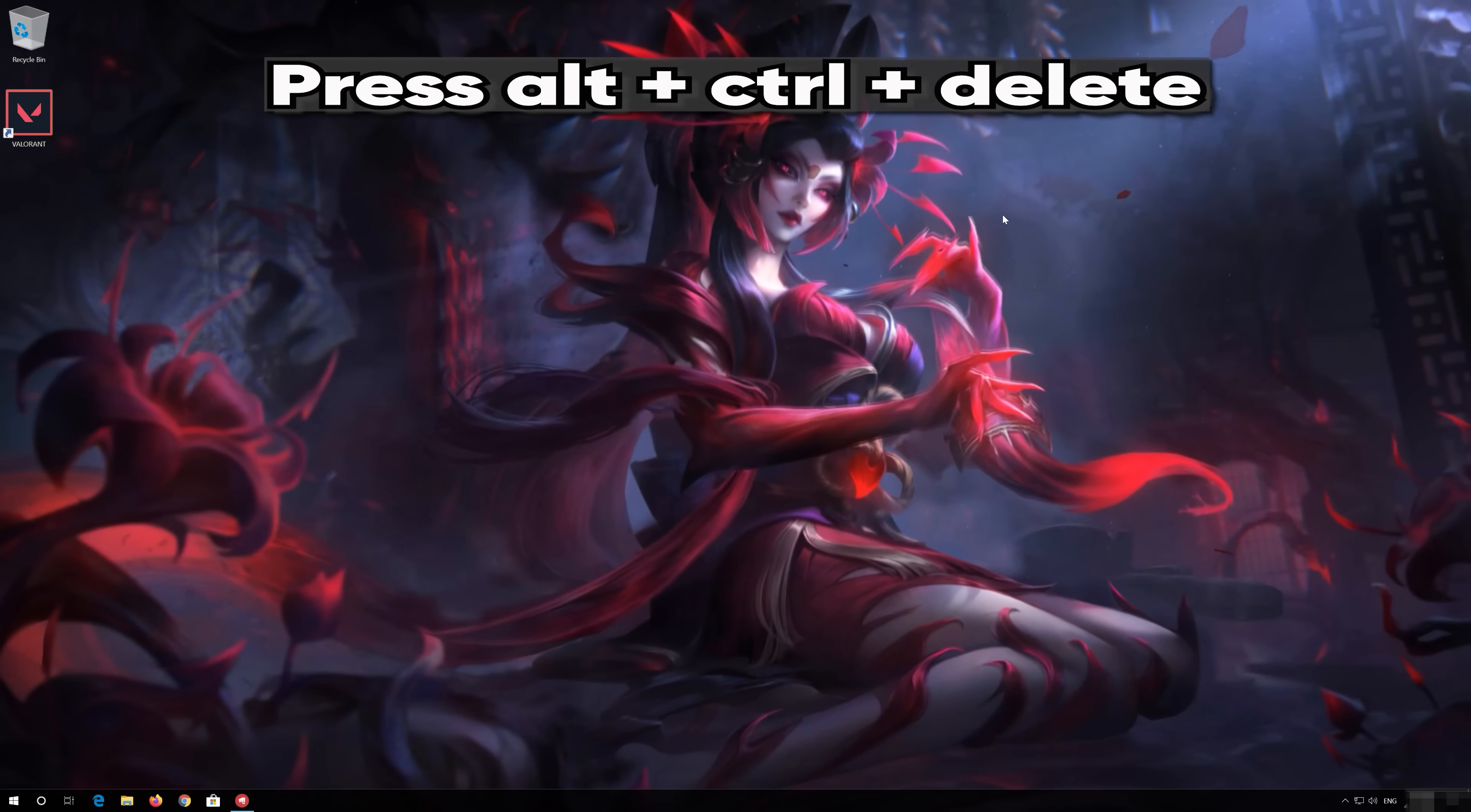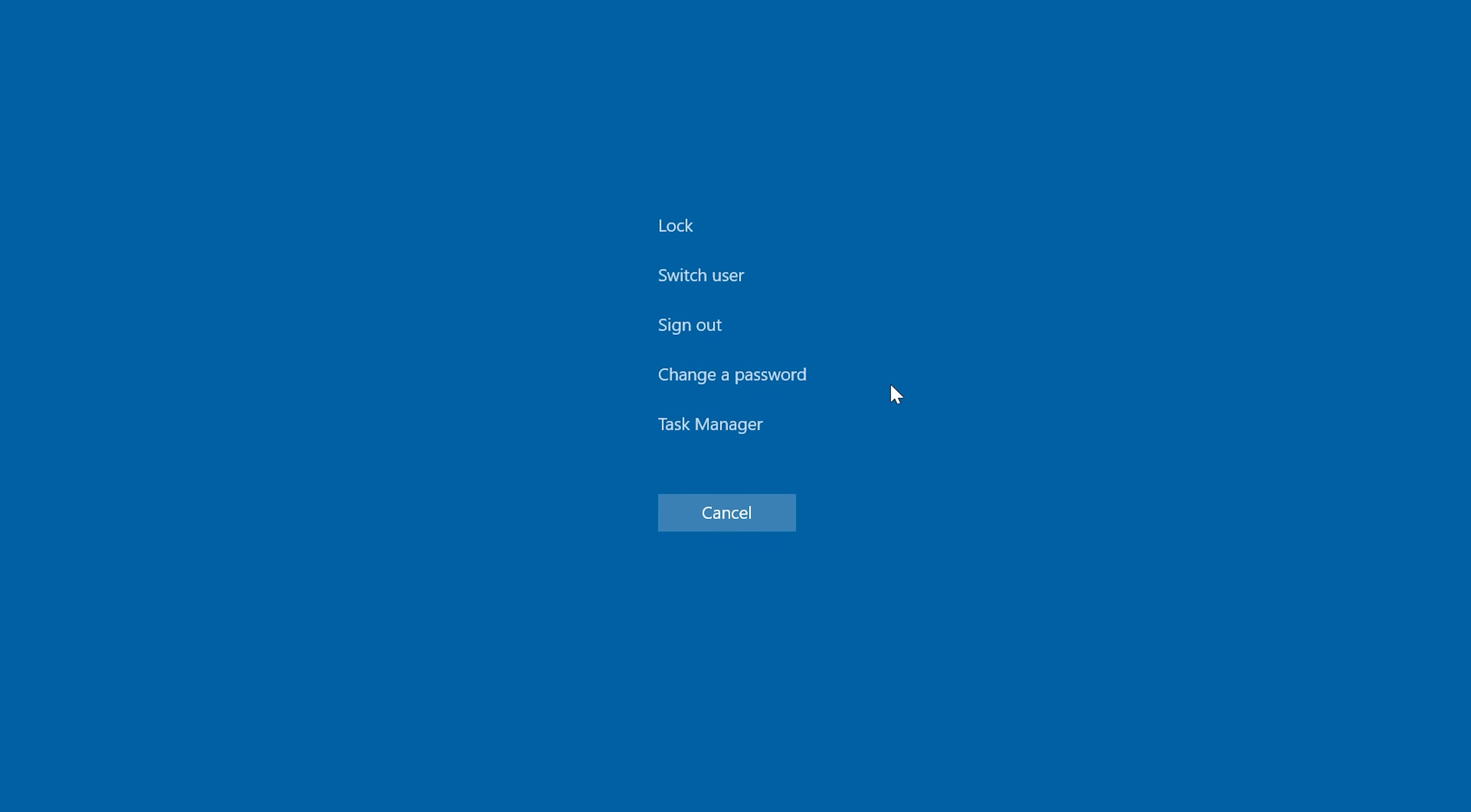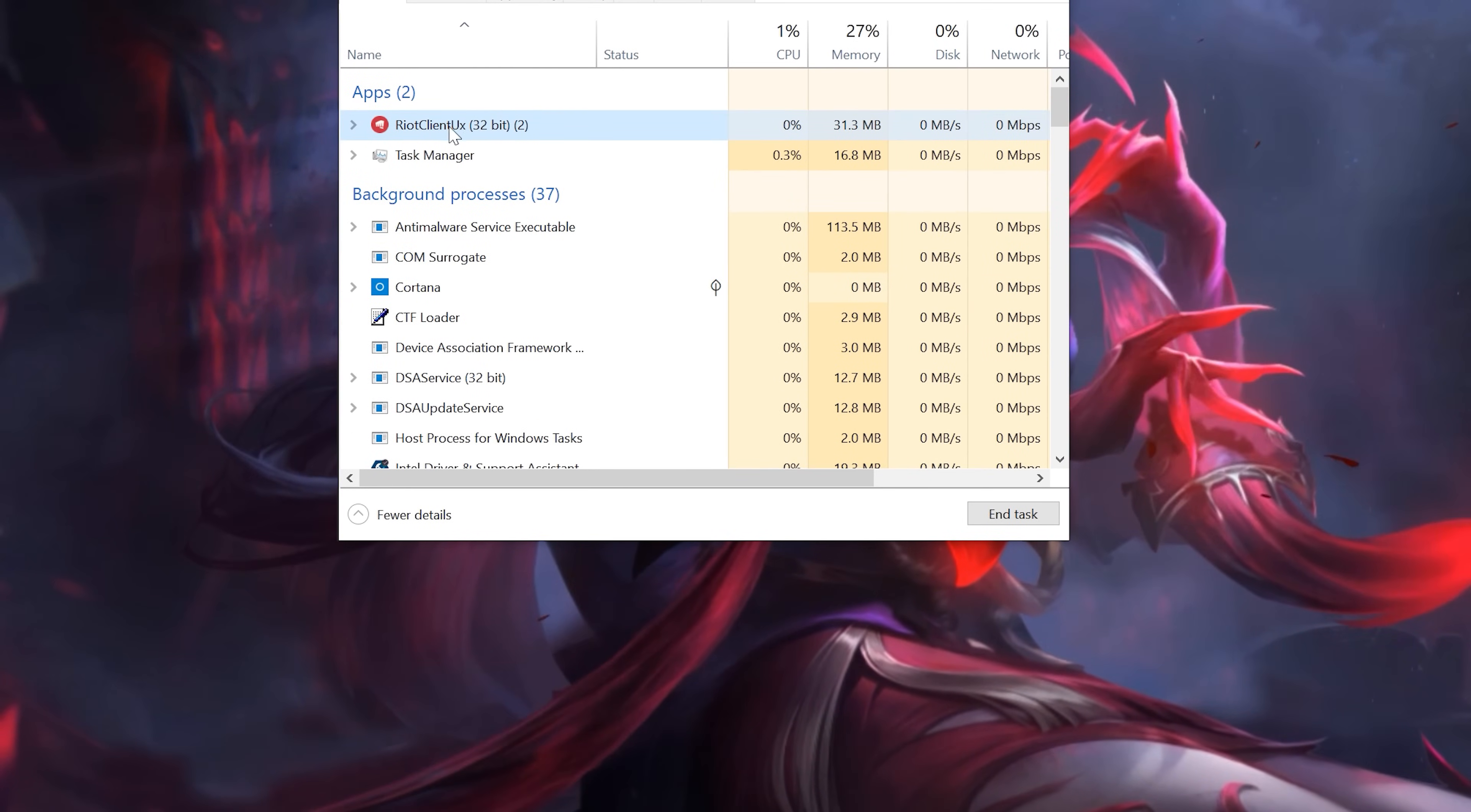First, press Alt-Control-Delete. Click on Task Manager. End all the Valorant and Riot Games processes.